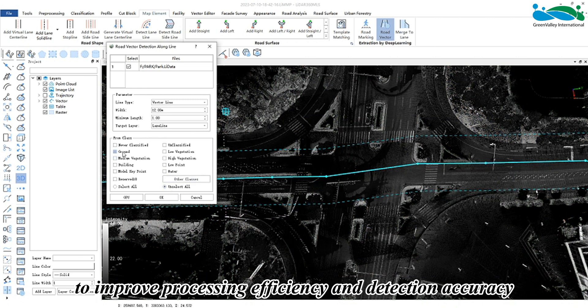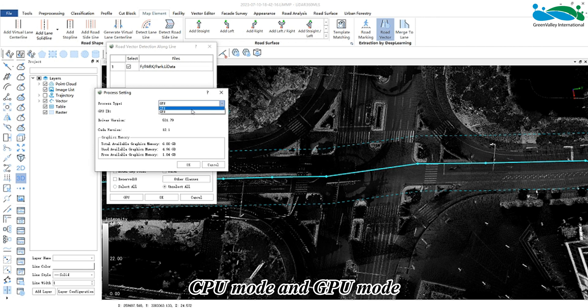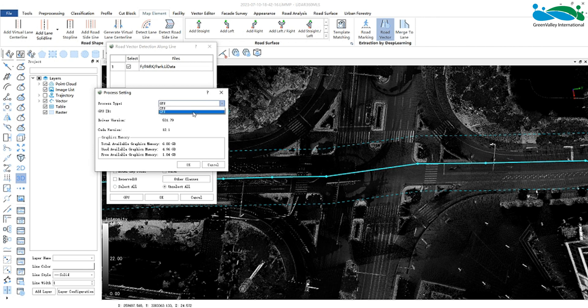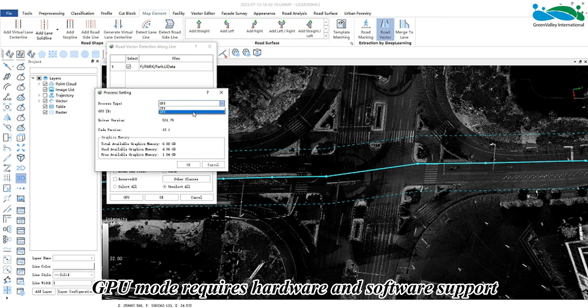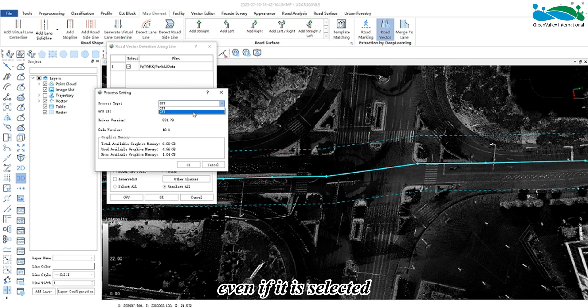There are two modes of operation: CPU mode and GPU mode. GPU mode requires hardware and software support. If the conditions are not met, even if it is selected, it will still run in CPU mode.